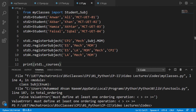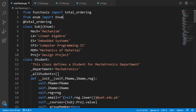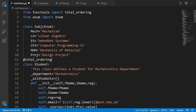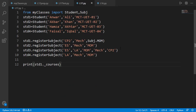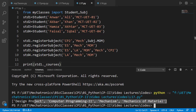The error says something like must define at least one ordering operation. This is because we wrongly decorated the subject class with total_ordering and the class has no comparison operator, so we got the error. This was meant to be for the student class. And now if we run the code, you can see the complete subject names in the student 1 courses list.